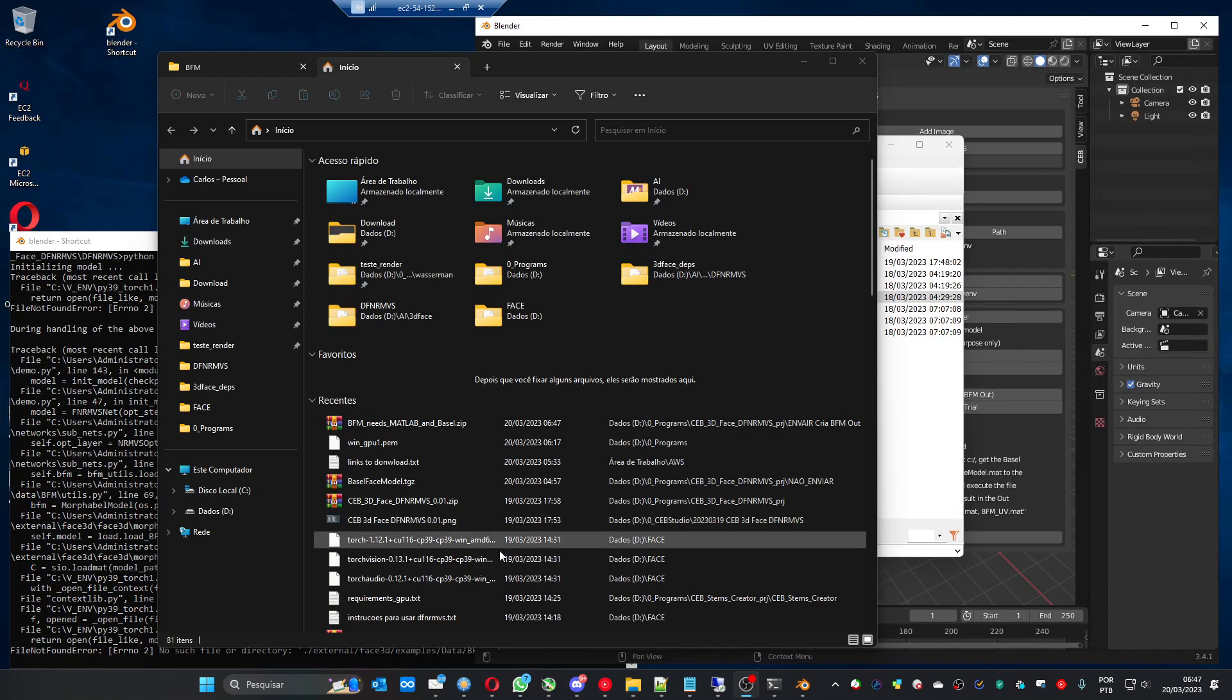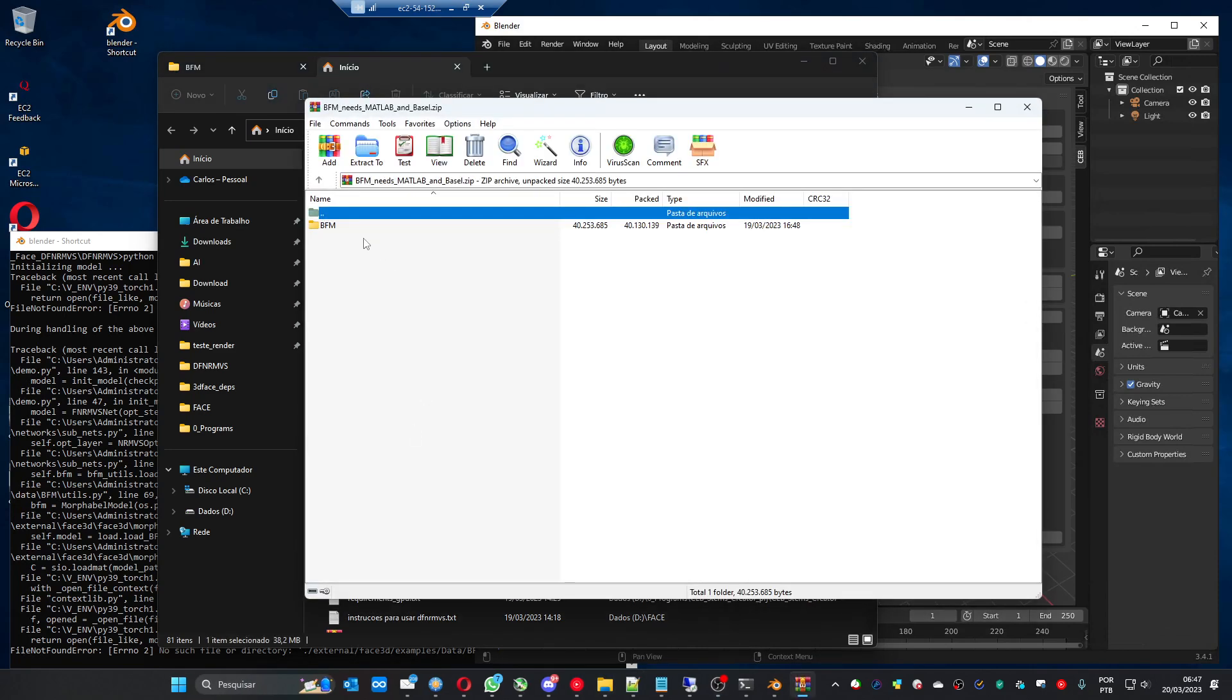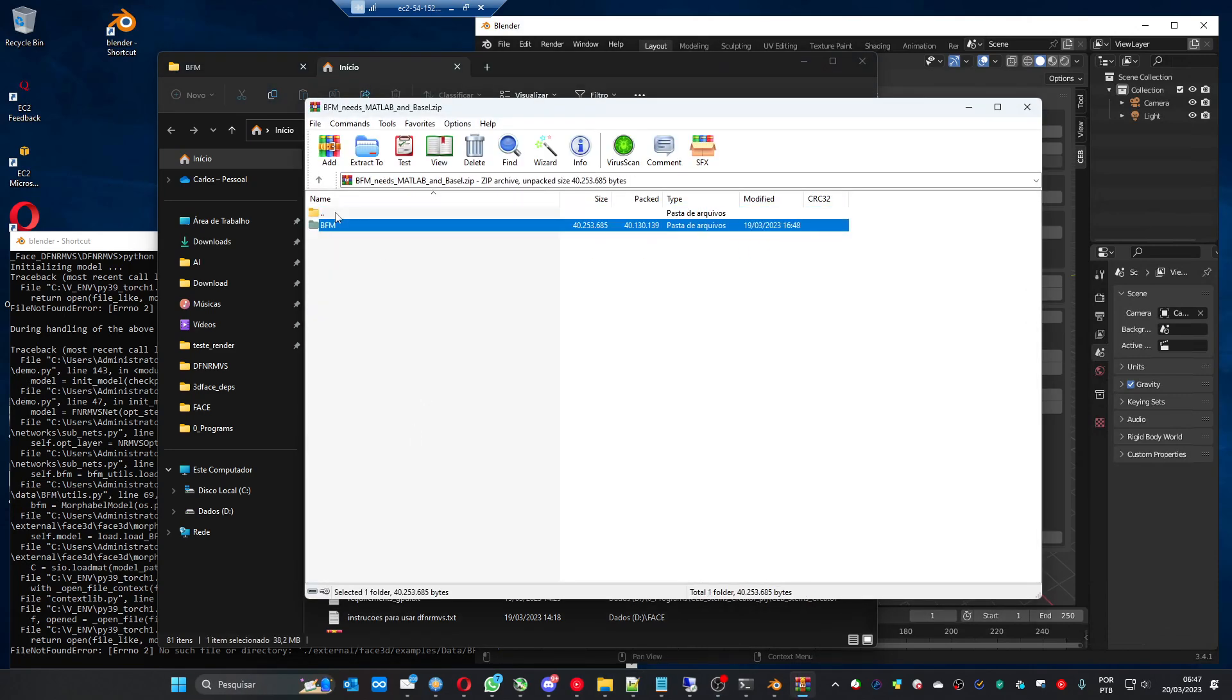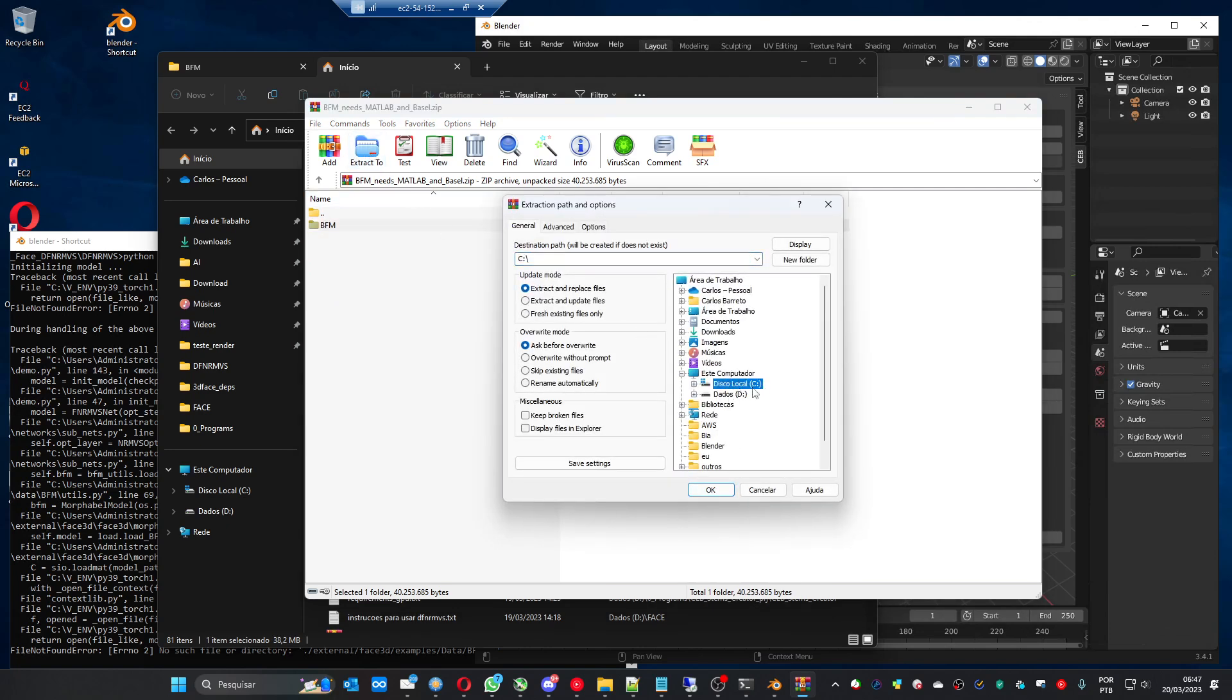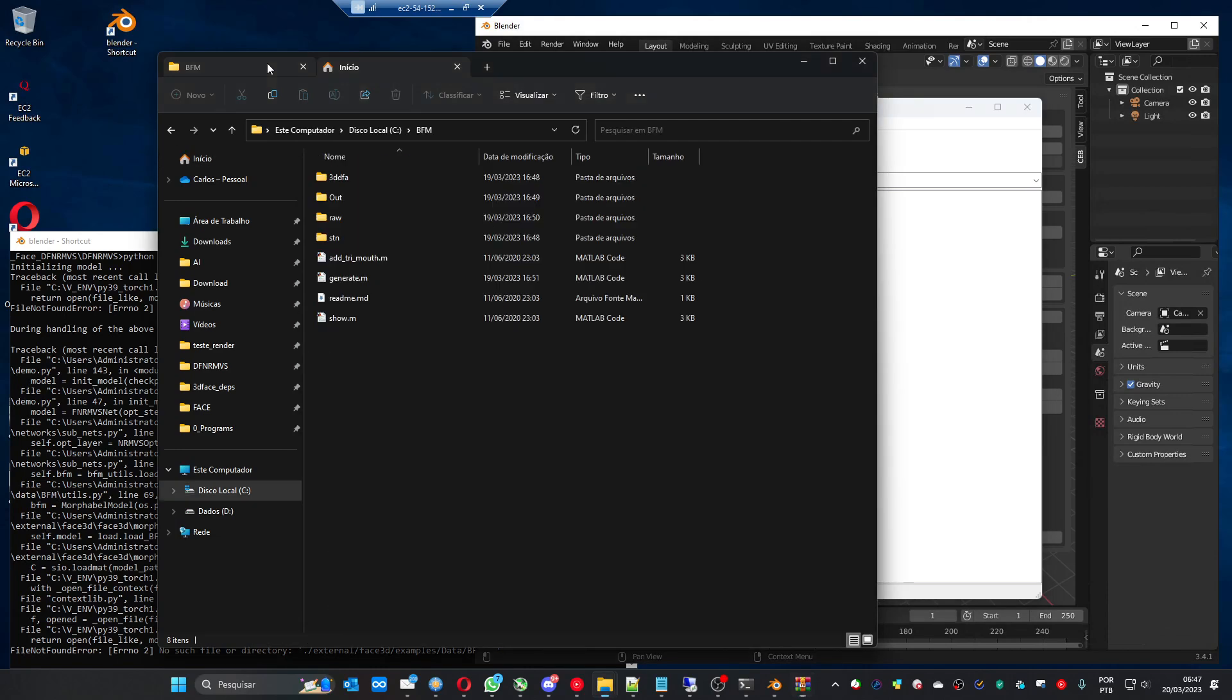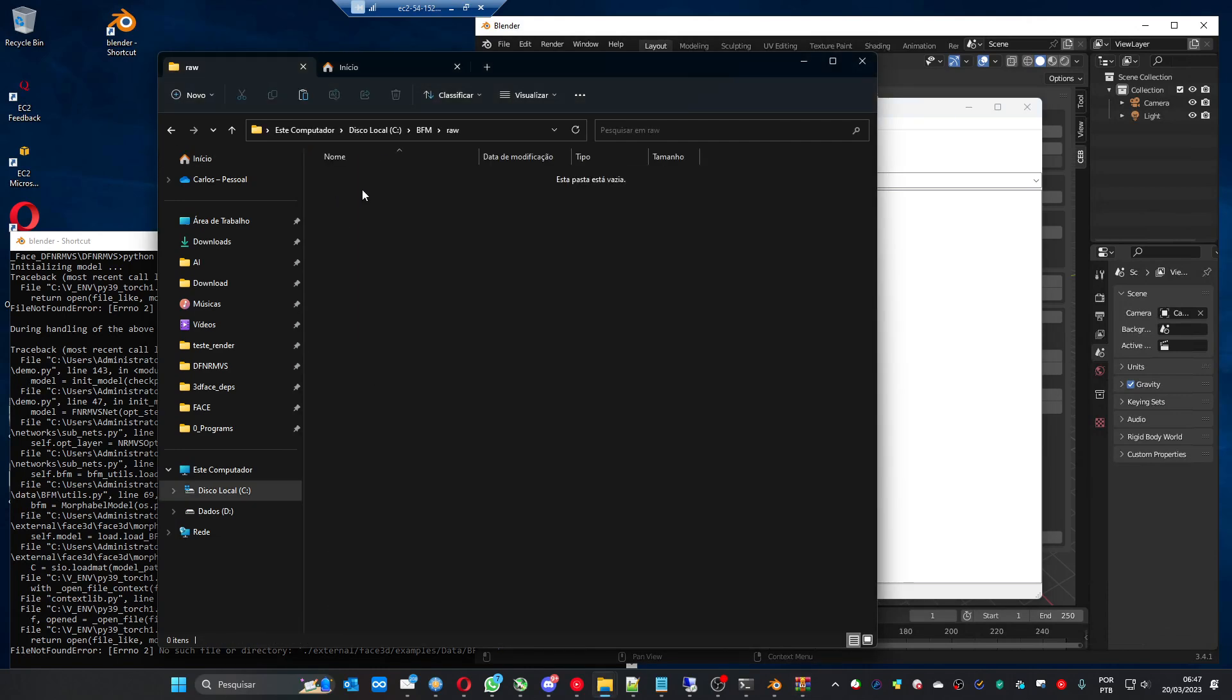And just a minute, let me fix this. So let's go. You need this bfm needs MATLAB zip file. You can open it. You have this folder. You extract to the root of C folder. And it extracted these files.